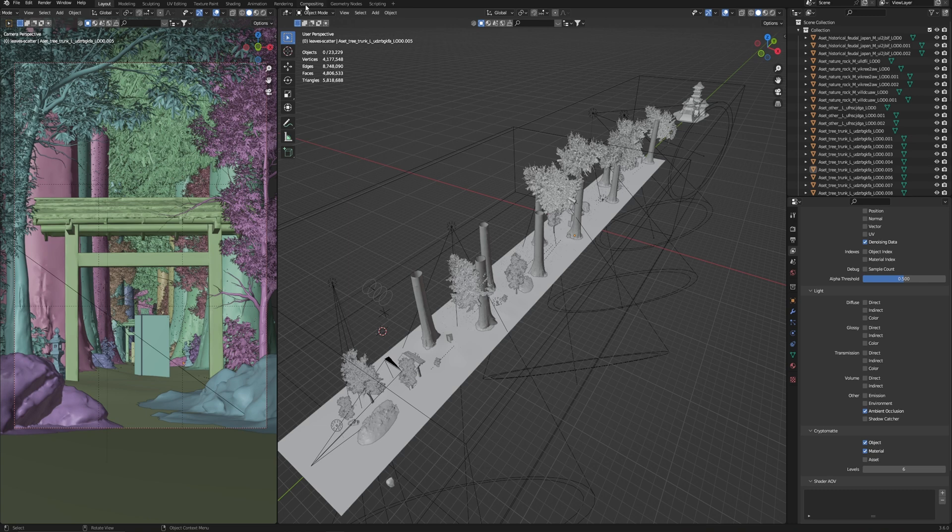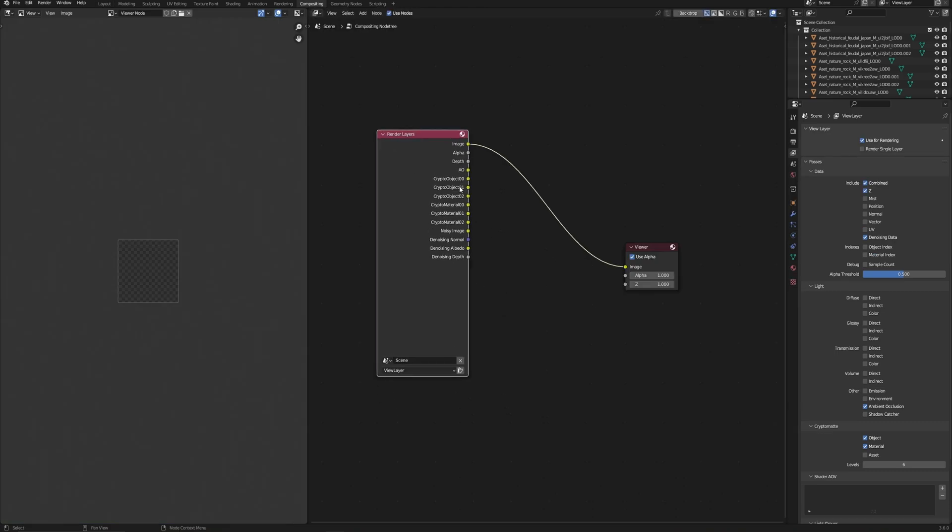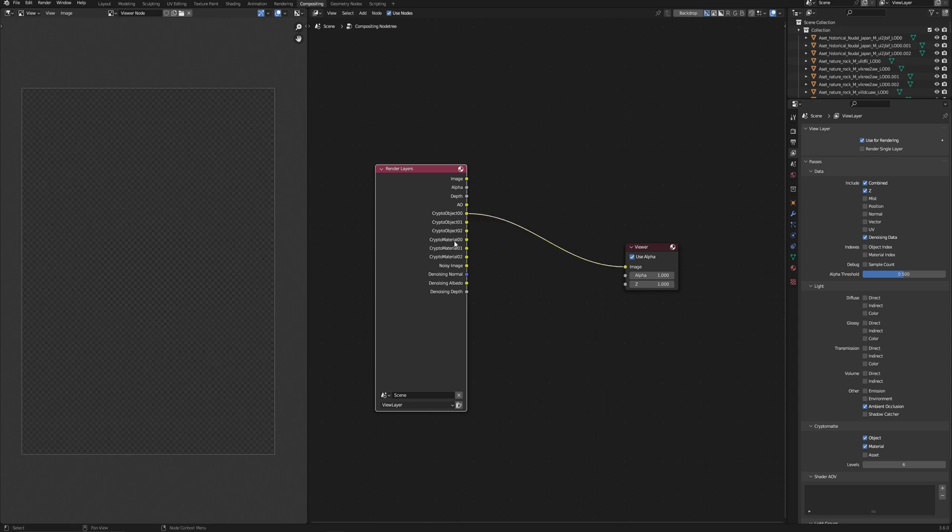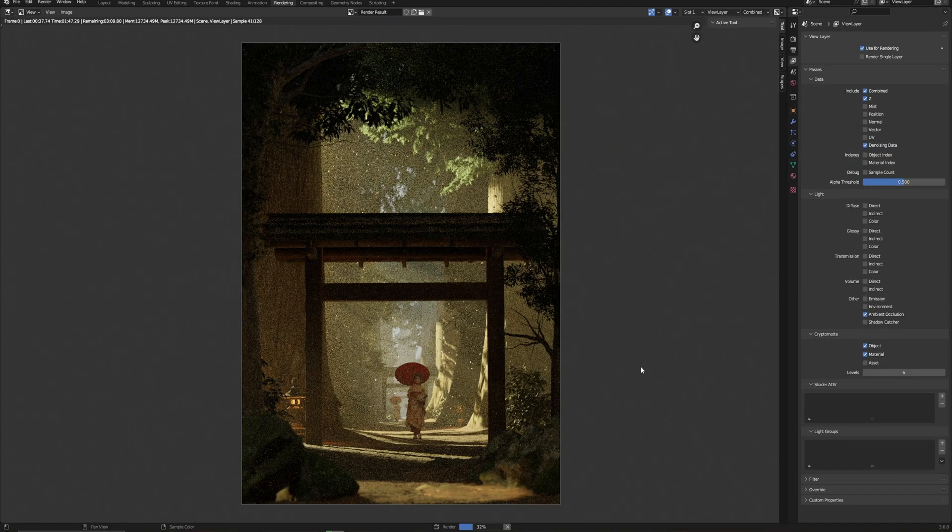But let's look at this deeply because Cryptomatte is such a complex render element and we have a lot of ways to use it. Let's go to Compositing tab and here we see that new layers have been added to our render. Cryptomatte objects, Crypto object 00, 01, 02. The object is responsible for objects, materials for materials. If we connect it to our view node, no information here now. So we need to make a render to get this information.